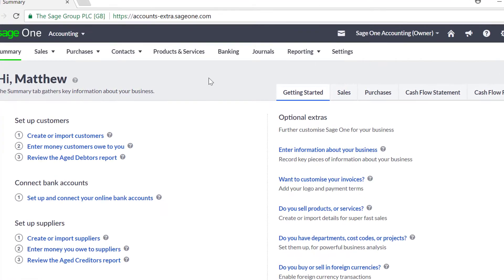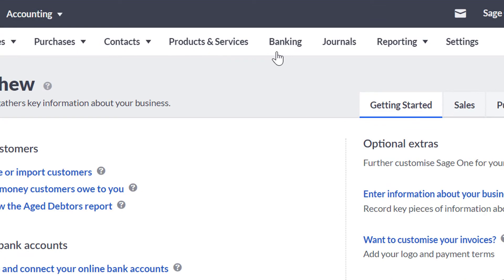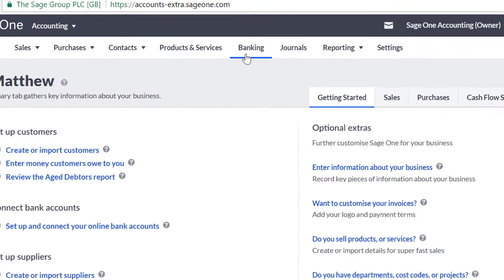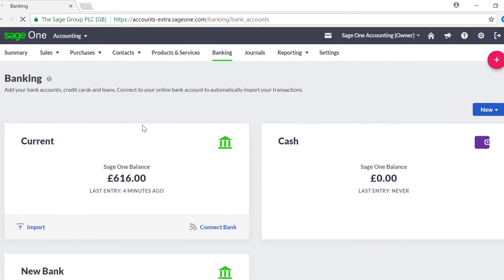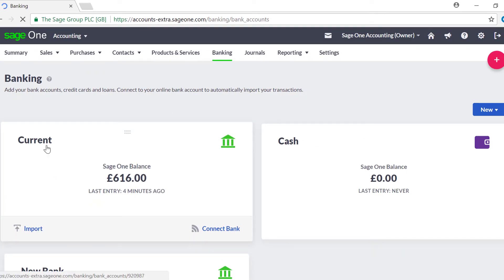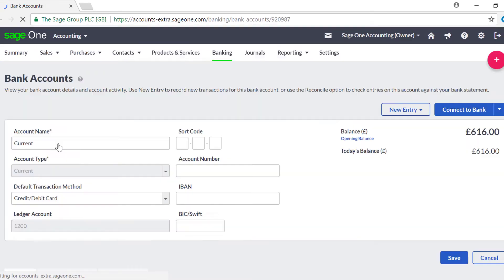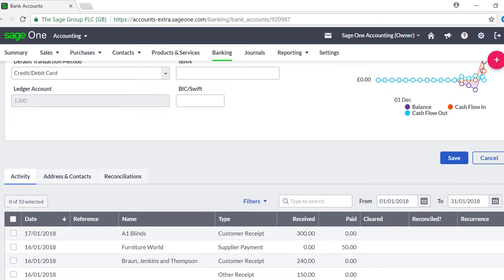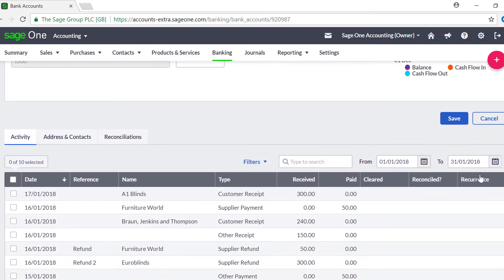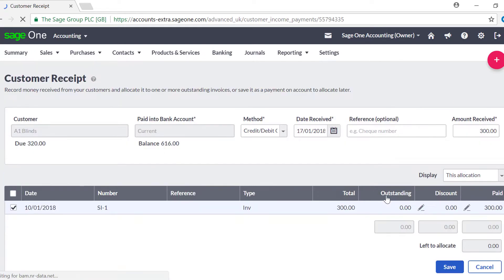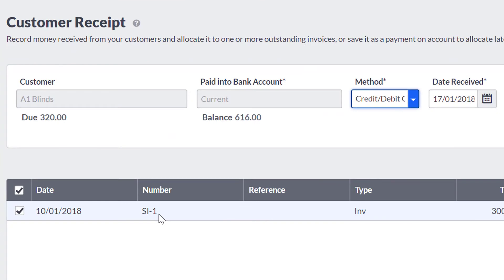To unallocate a receipt or payment from an invoice, go to the Banking tab, then select the bank the transaction is in. You may need to use the Refine button to find the transaction. Once you have found the transaction in the Activity section, click on the Customer Receipt or Supplier Payment. This will show you which invoices are allocated to this transaction.